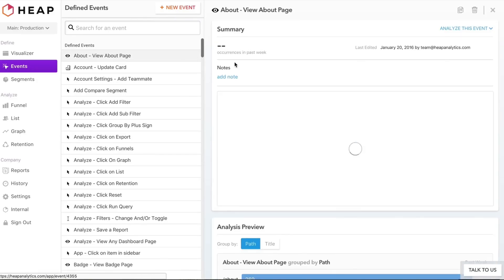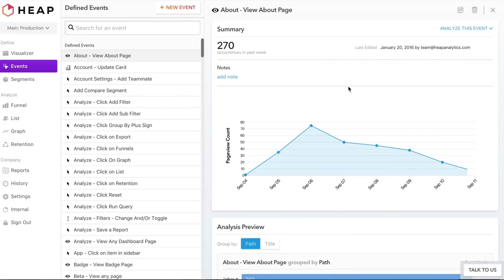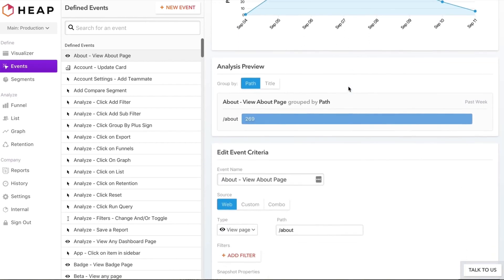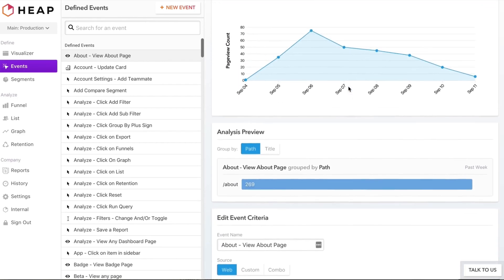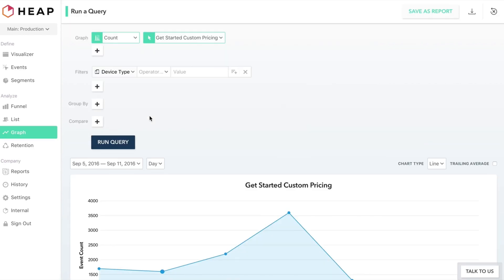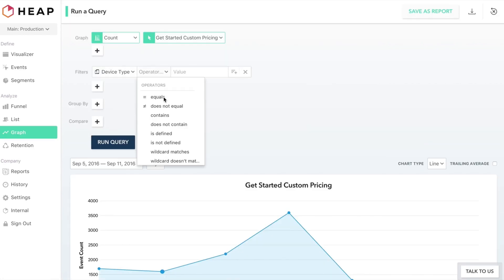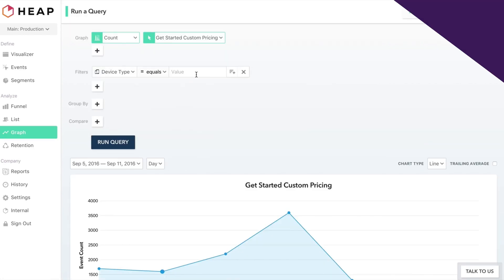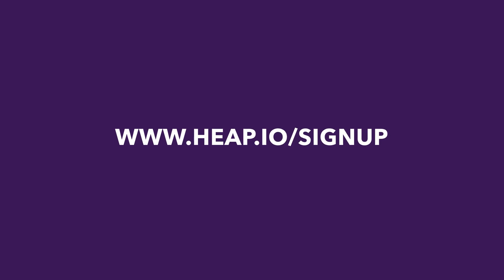Are you ready to take your company to the next level? Heap can help. Our software automatically captures every interaction — clicks, form submissions, page views, emails, and more — helping you gain a complete picture of your customer. To get a free trial, go to www.heap.io.